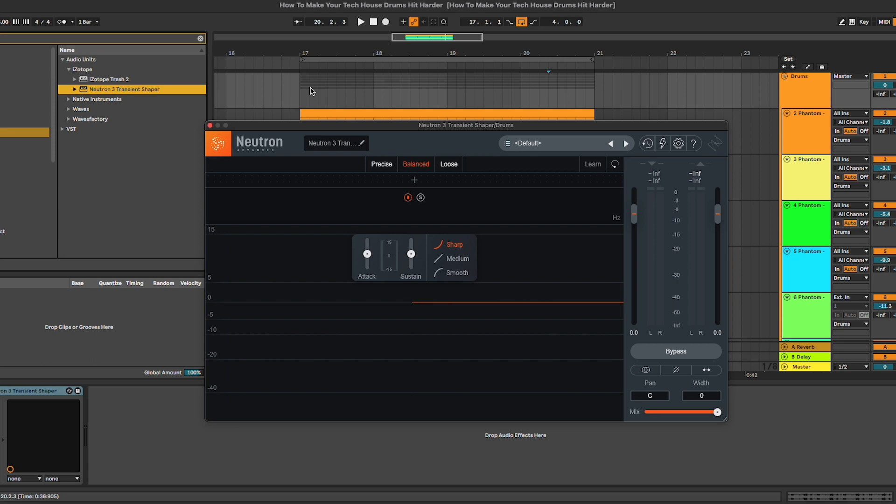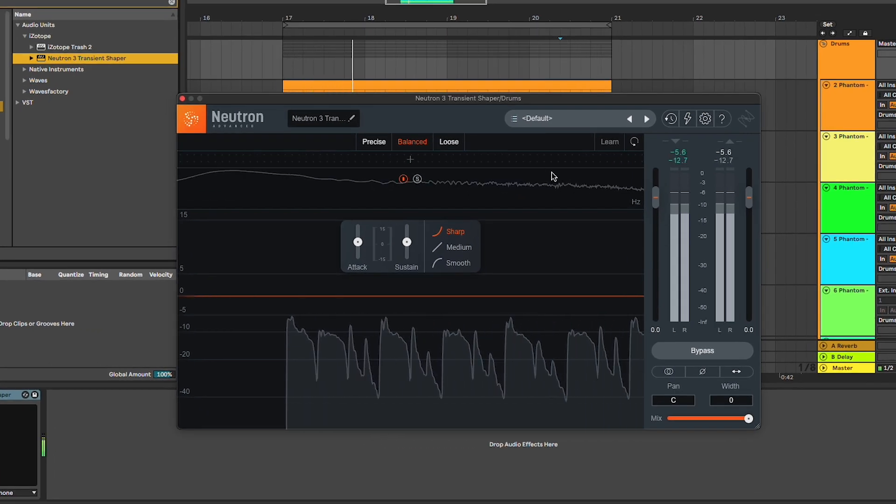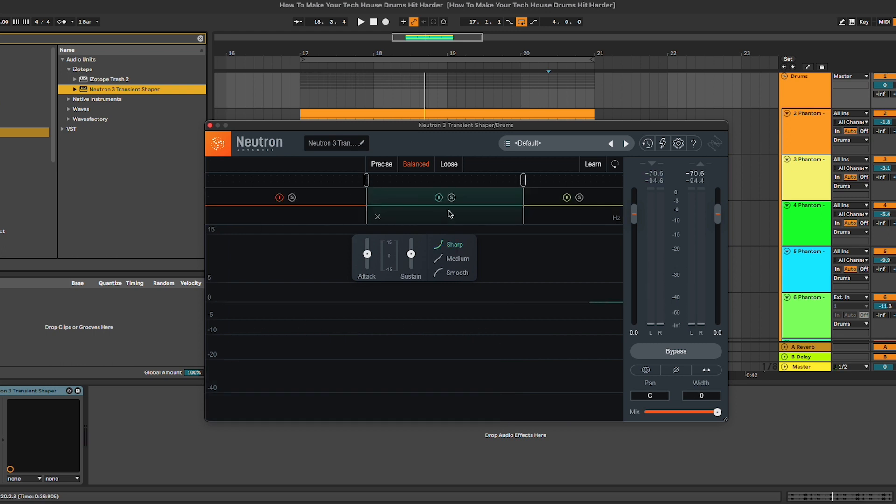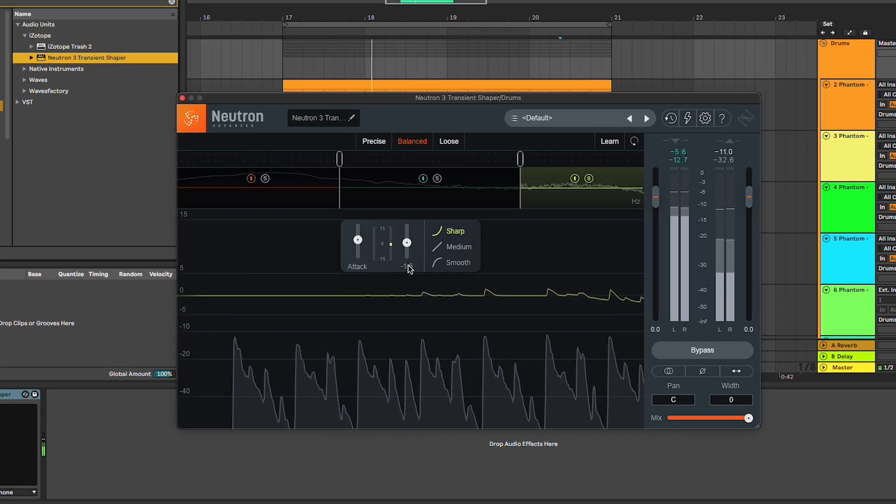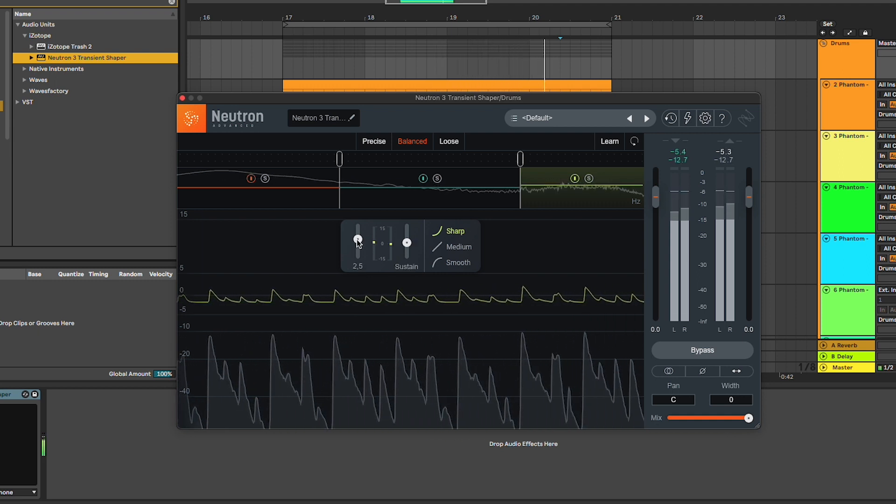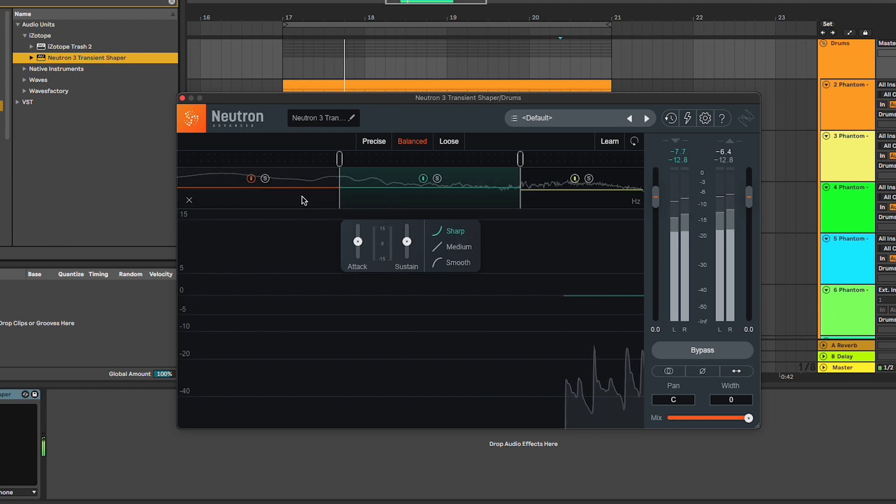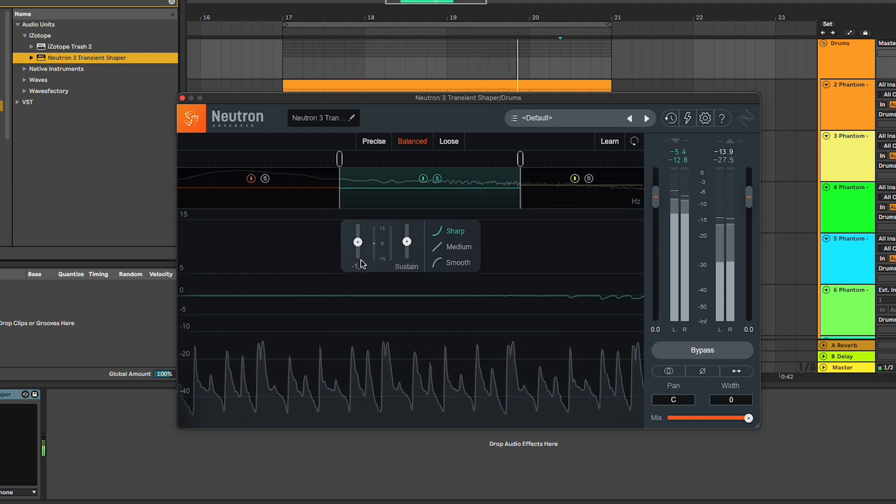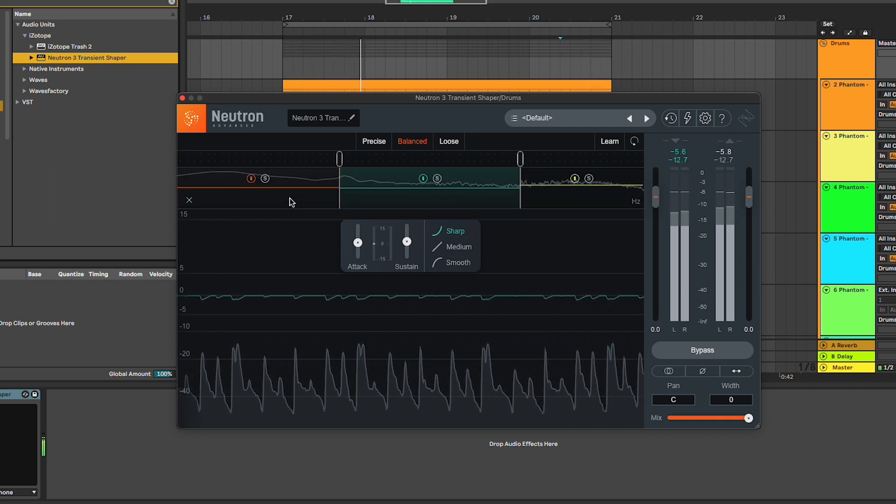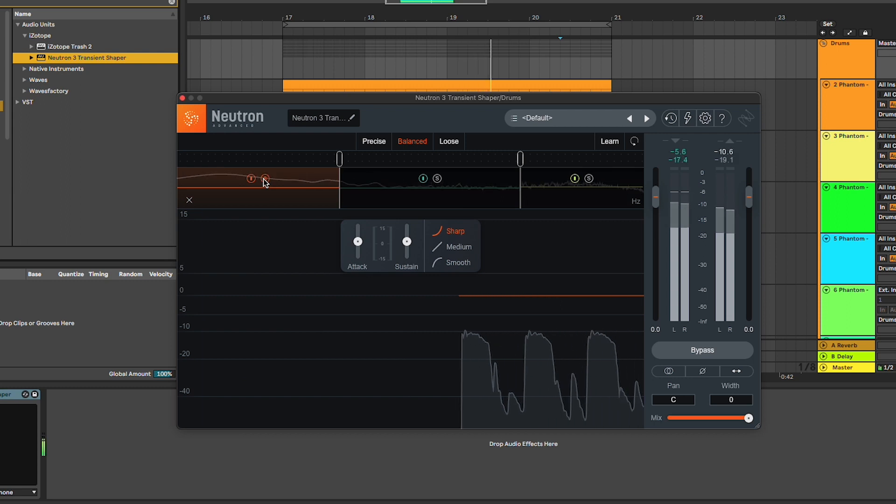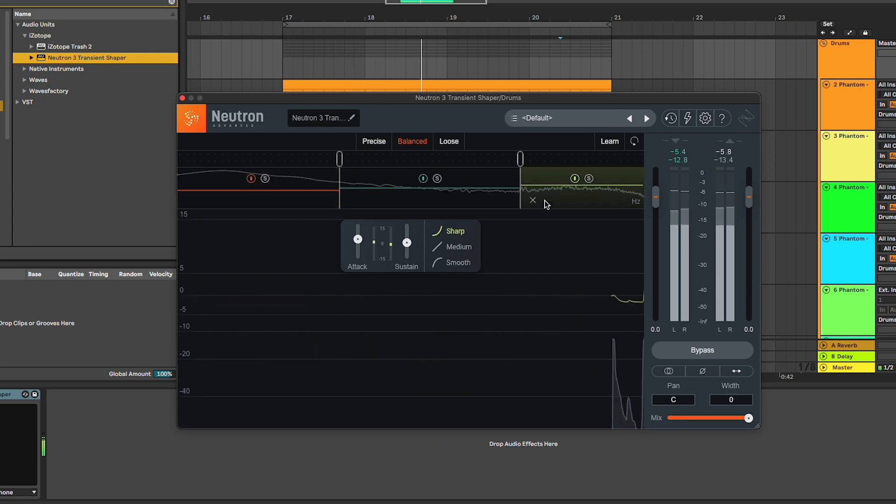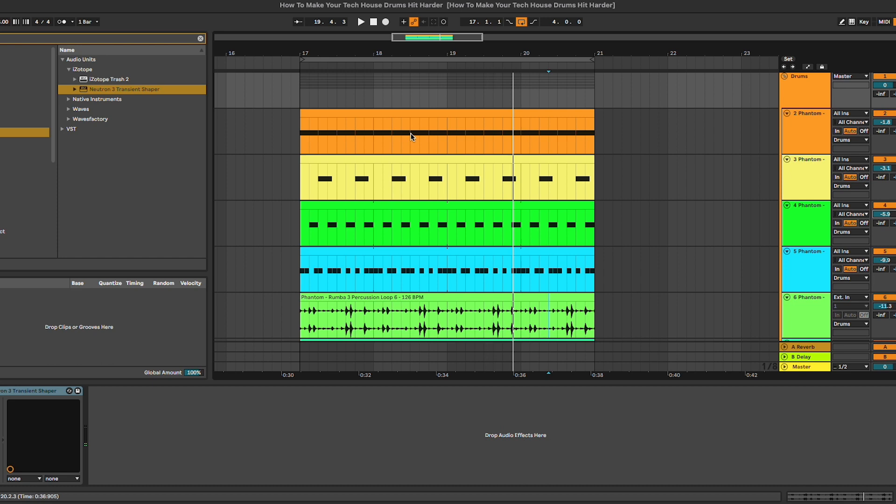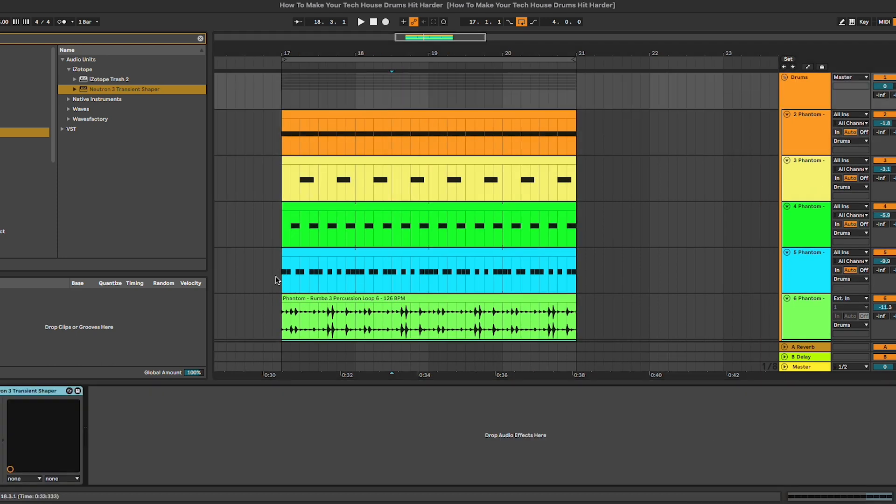As you can hear now, it sounds much more clean. Obviously, we can also apply the transient shaper on the entire drum section. In this case, I like to divide the spectrum into three different bands: one to control the lows, one for the mids, and one for the very top. For example, on the very top, I usually like to add some attack.